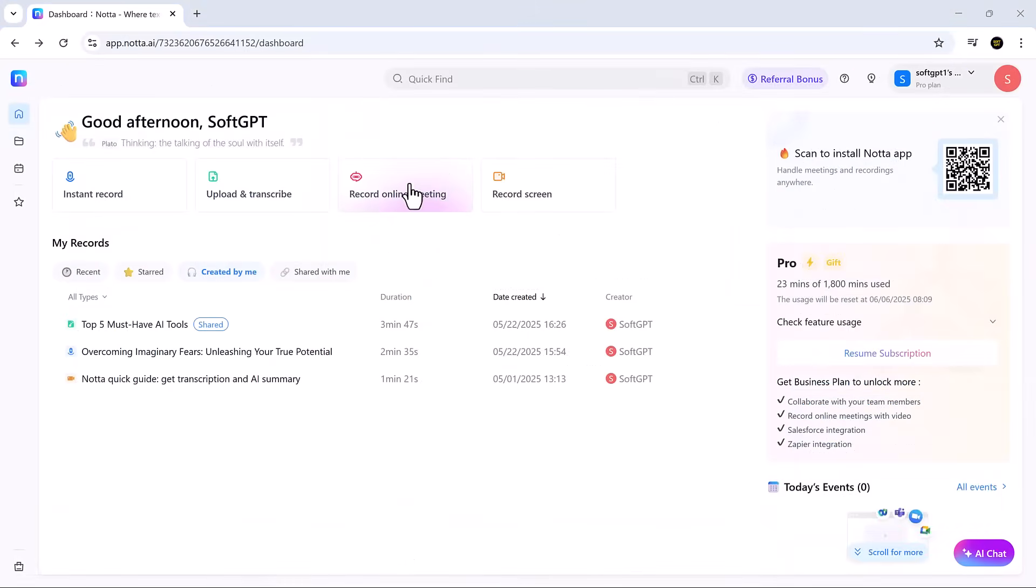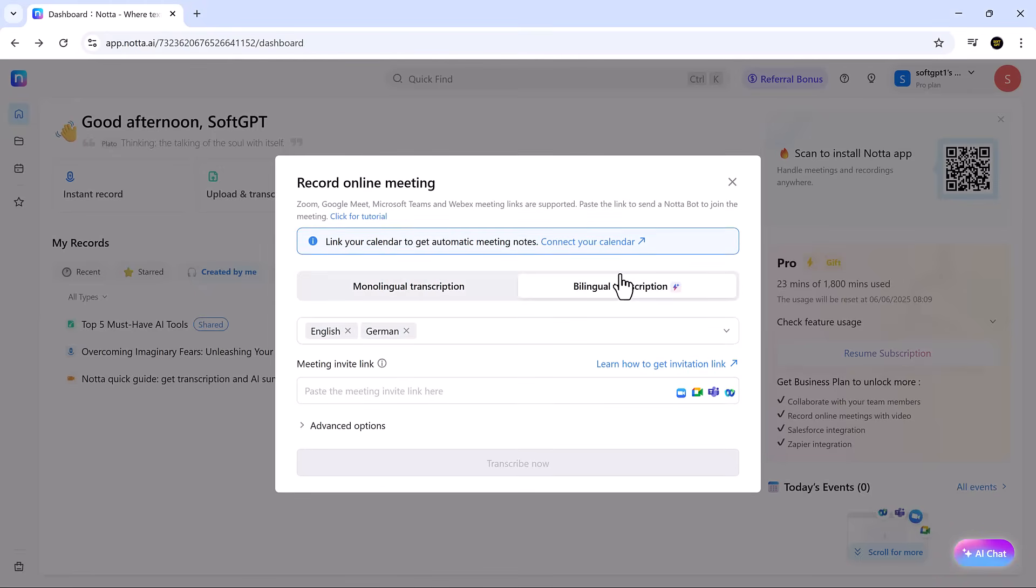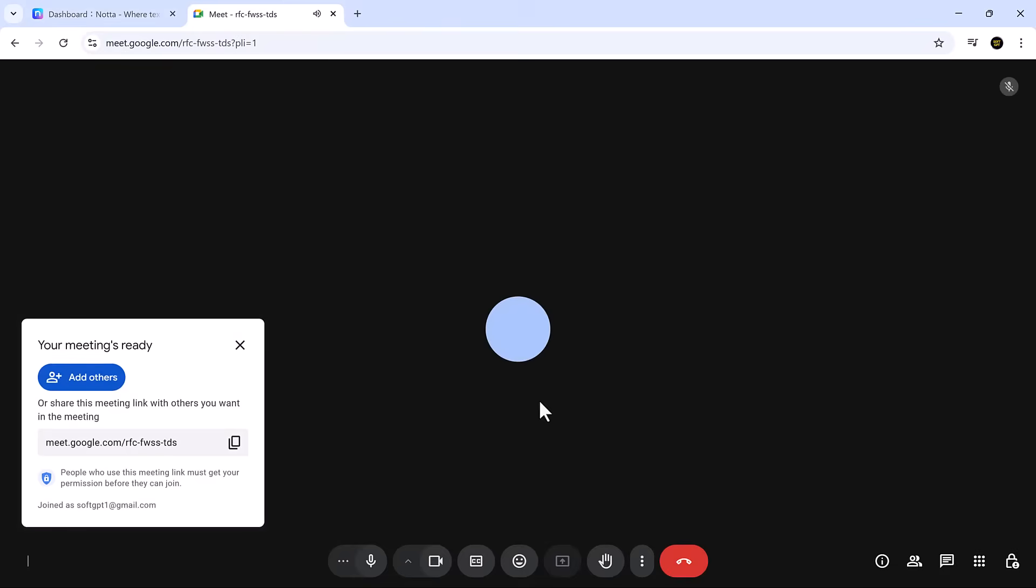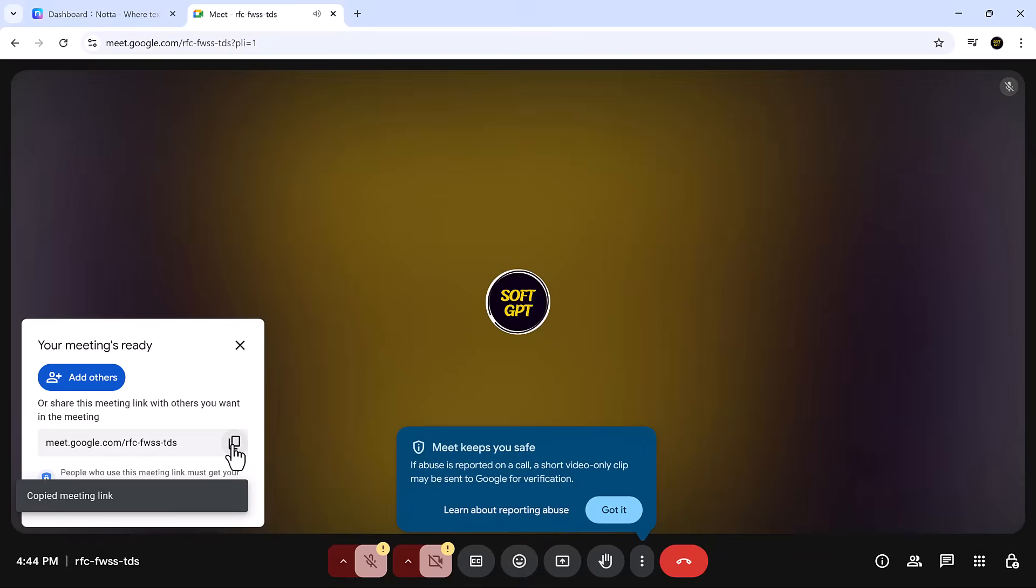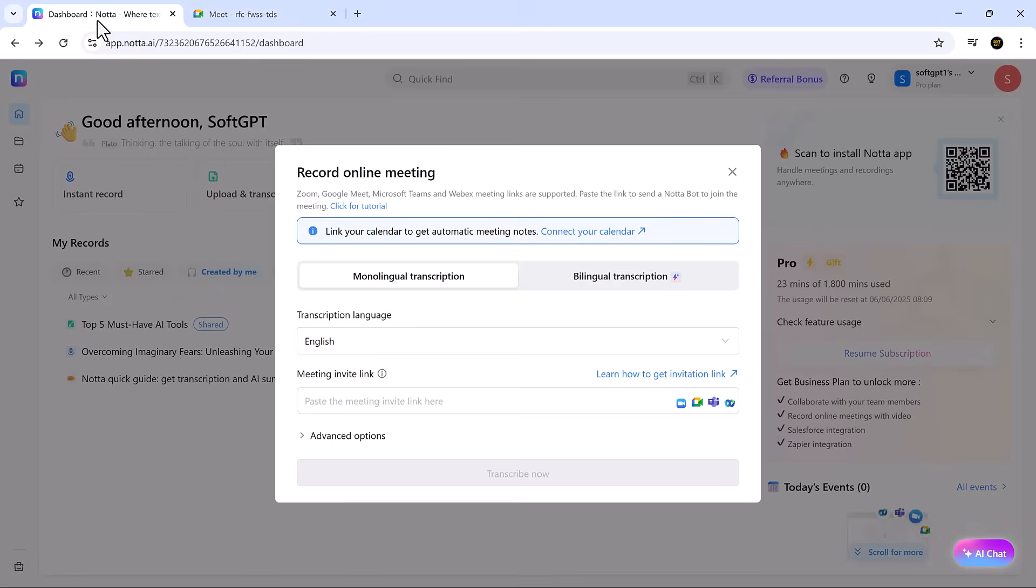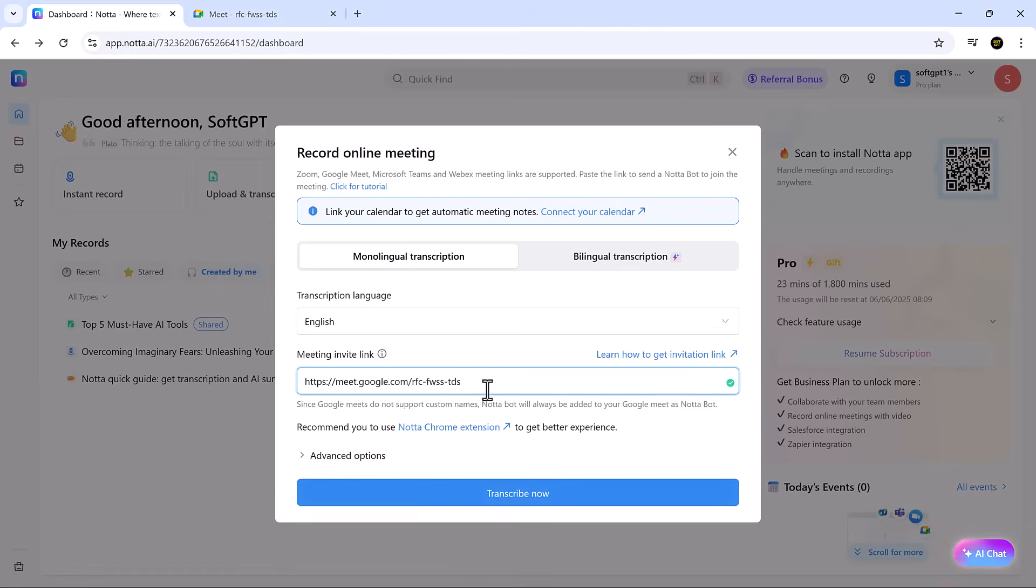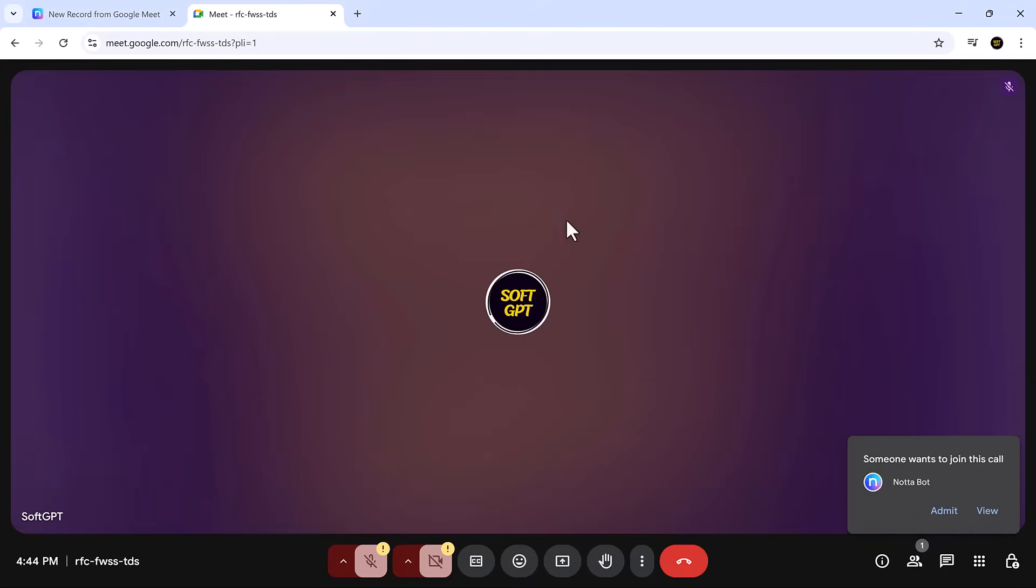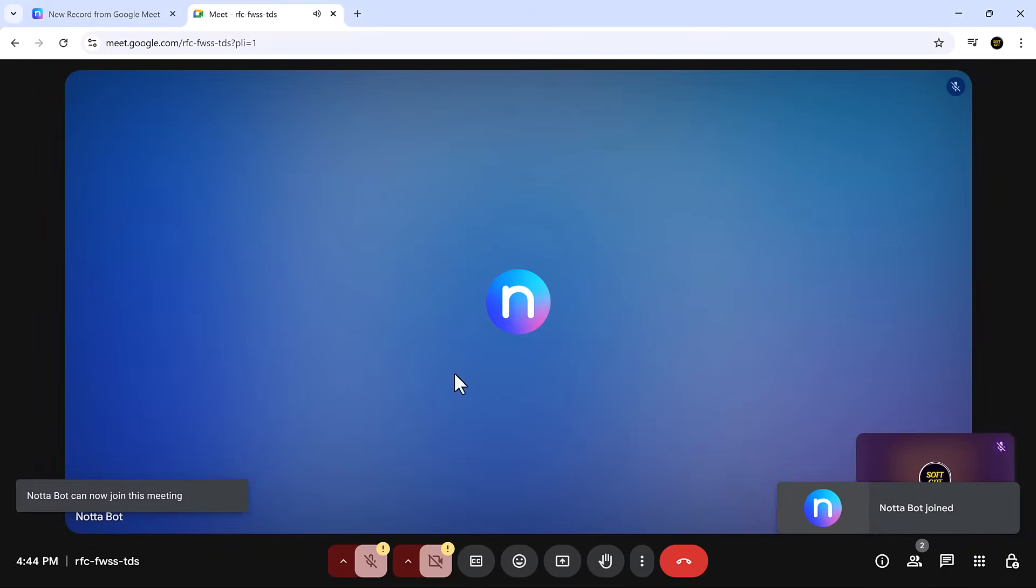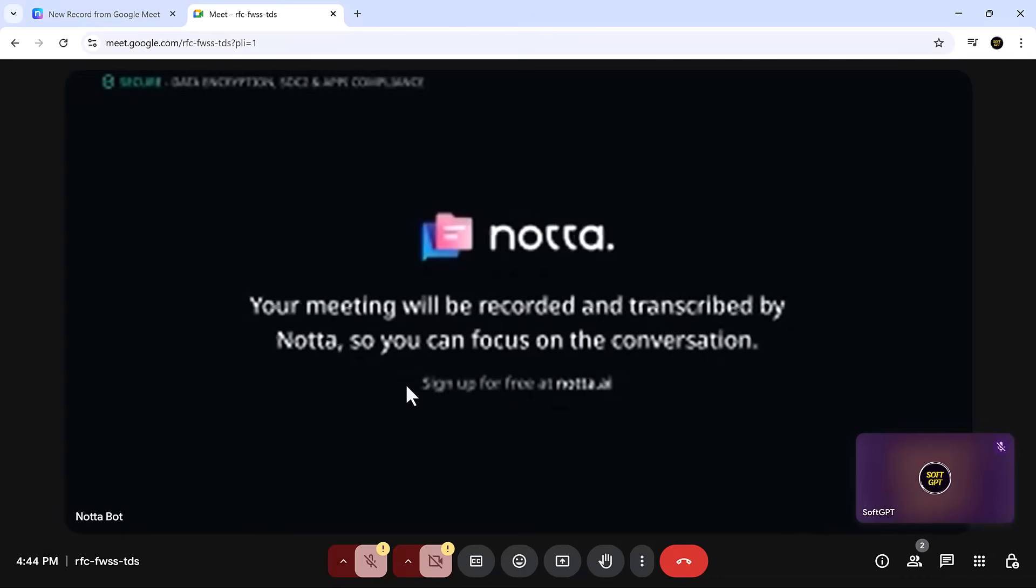Nota can also join your online meetings automatically. Paste your Zoom, Google Meet, or Teams link, and Nota will silently join as a note-taker. It transcribes the meeting live, tags speakers, and organizes everything as if you uploaded it yourself. You can even sync your calendar so Nota joins future meetings automatically.